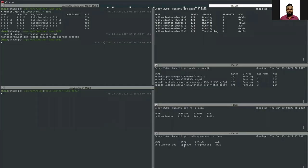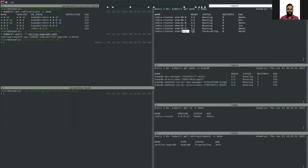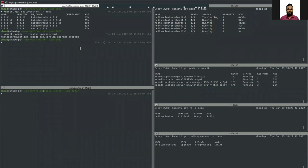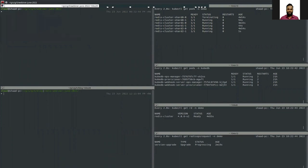Here you can see the version upgrade ops request is still progressing and the database pods are in a terminating state — some of the pods have already been terminated and others are being terminated. Let's look at the StatefulSets.